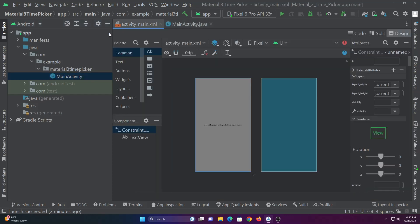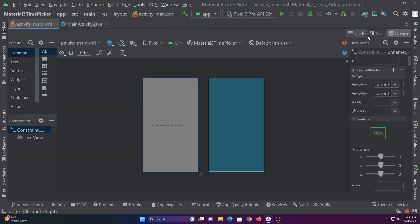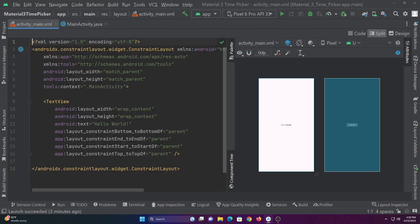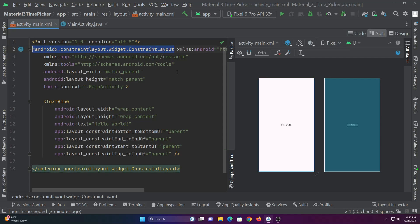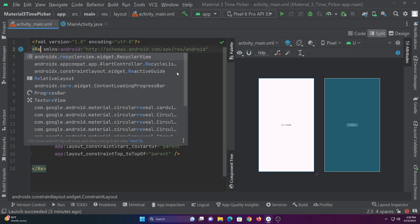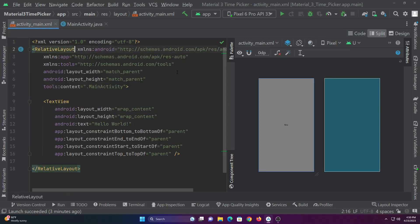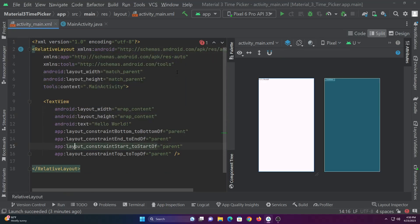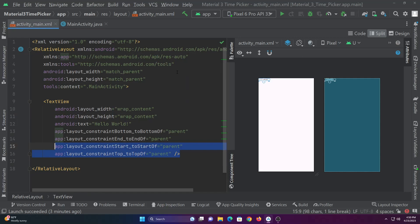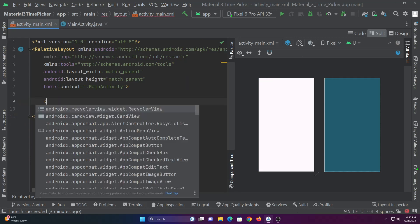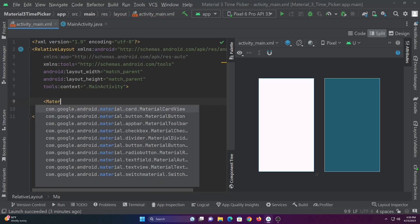Hello guys. In this video you will learn how to implement a Material Time Picker. Let's start by coding the layout. Let's add a text view to display the selected time and a material button to launch the time picker.